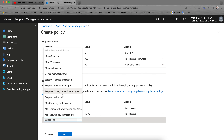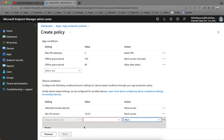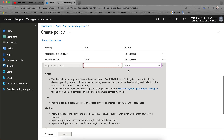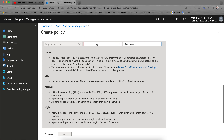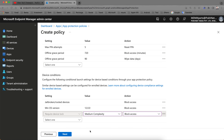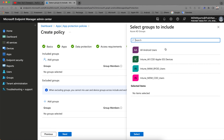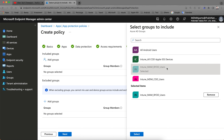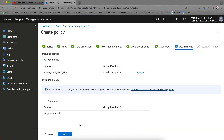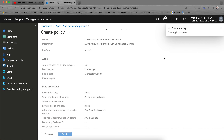You can also set allowed device manufacturers and Company Portal version requirements. For device lock, set complexity to low or medium. Click Next, leave scope tags as default, then assign to groups. I'm assigning to the MAM BYOD Devices group for Android unmanaged devices — I'll remove All Android Users and just select MAM BYOD Devices. Click Next and then Create. That's it — very simple.